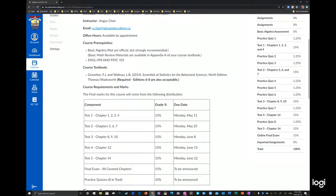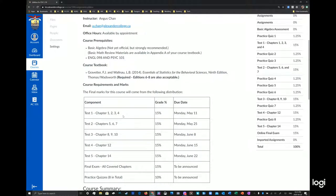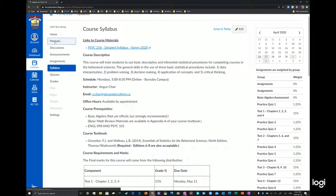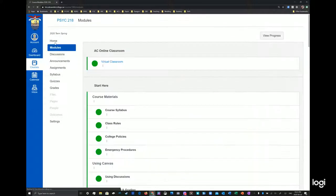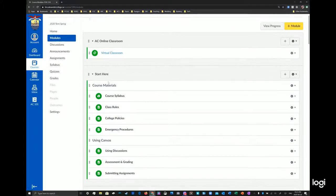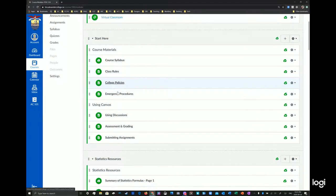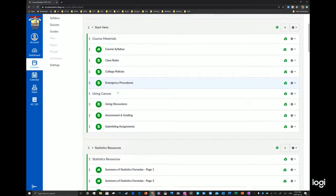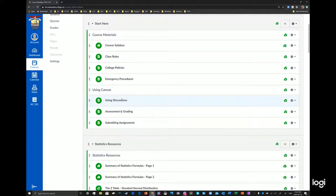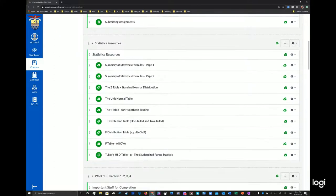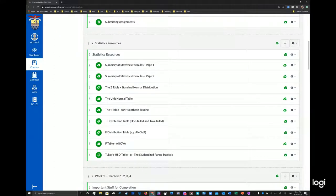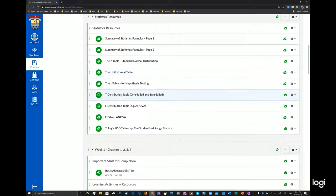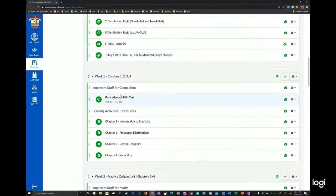So if you feel overwhelmed, be advised and warn now that you're going to need to spend more time. And if you have any questions, you can always email me at a.chan at alexandercollege.ca. And what I'm going to show you is some resources that will help you in the modules. So here we have the syllabus, class rules, college policies, and so on. And we have several resources that you can use. So we have statistics resources, which includes formulas and tables, which we'll use throughout the term.